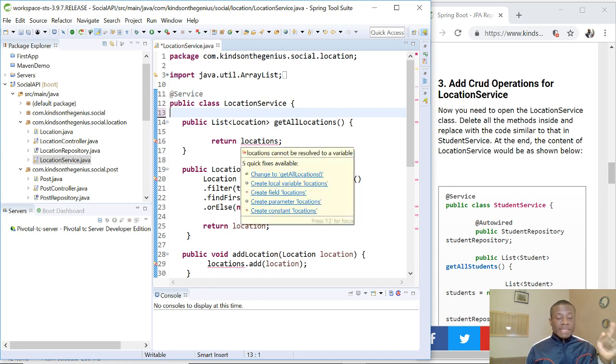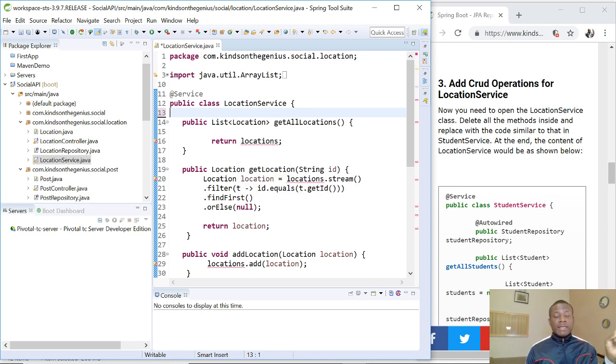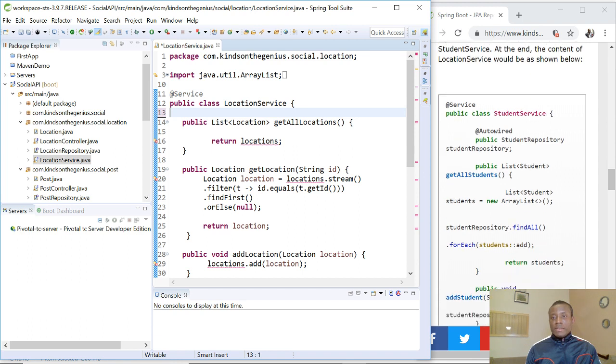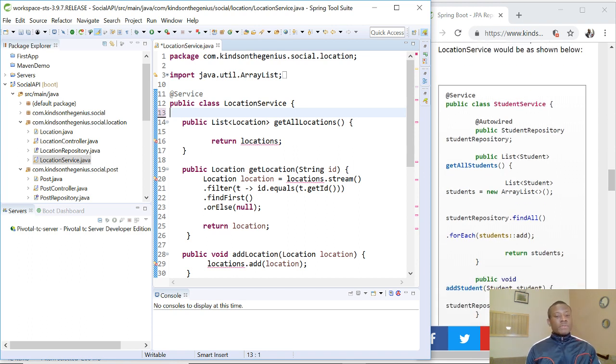So these methods that exist in the repository, because the repository is an interface that we are extending, there are methods there that have already been created that we can just use. So let's start with the first one. Now again, this is a procedure-based class, so you can always see the procedure here.